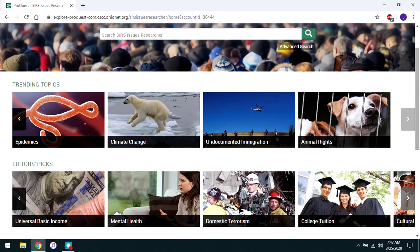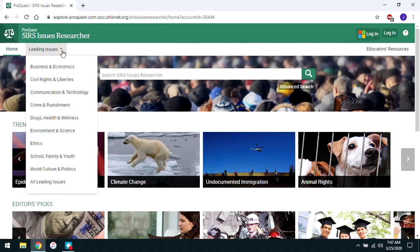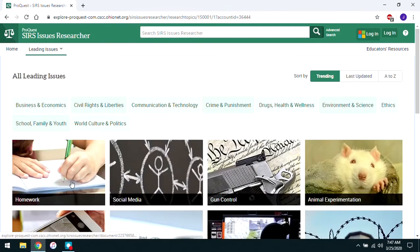Instead of clicking on any of these directly, let me show you how to get to even more topics. They have them under Leading Issues, which is at the upper left of the screen. Click on that and you'll see a variety of subtopics, and then you'll even see All Leading Issues so you can take a look at all of them at once.